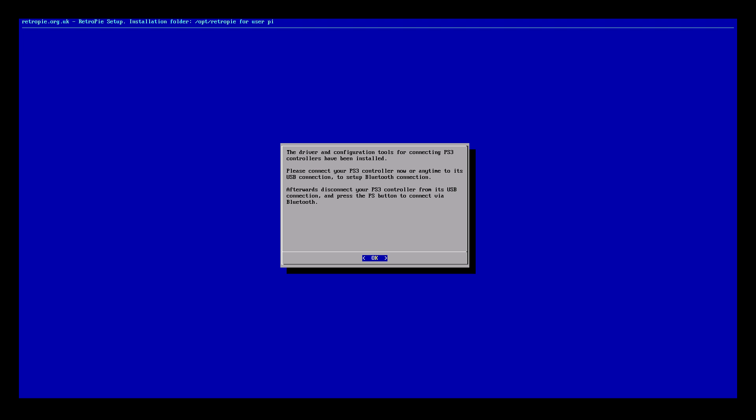Wait five to ten seconds. We'll go ahead and unplug it now. Now press the PS button in the middle of your controller. You should feel the controller vibrate and your number one LED should be lit up.